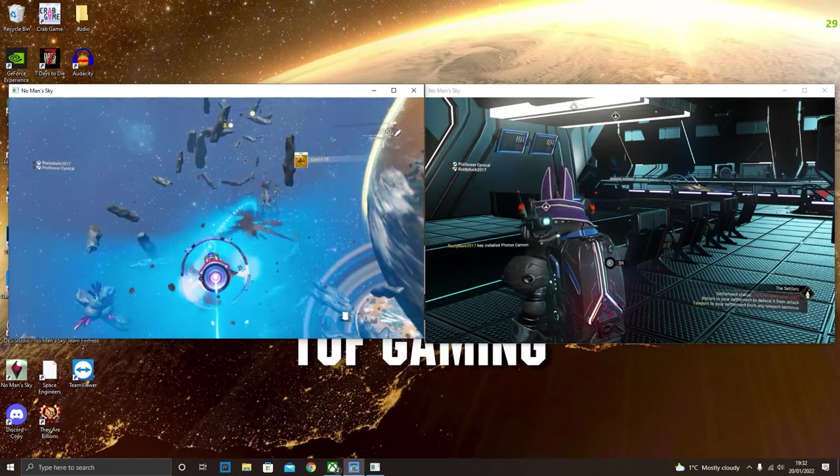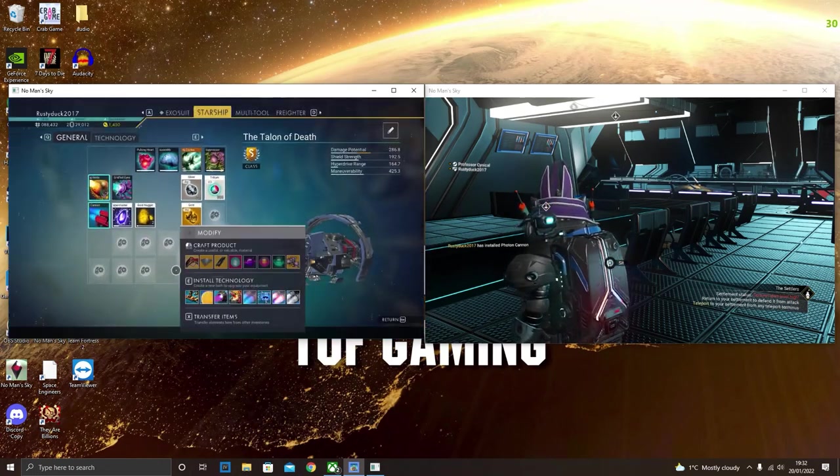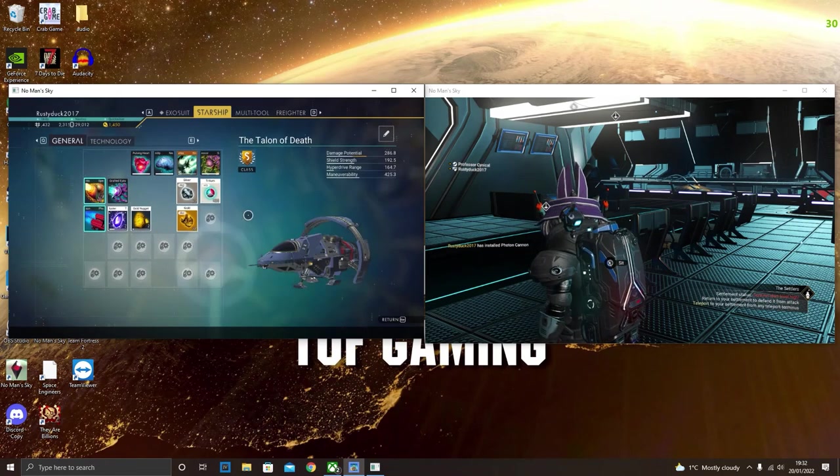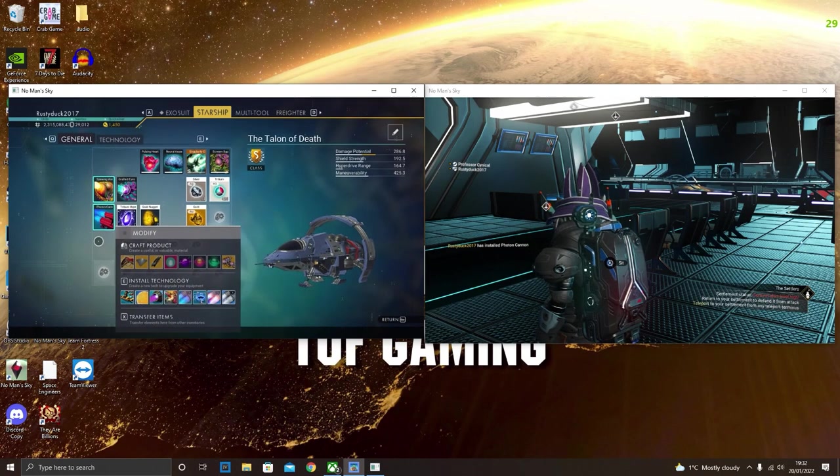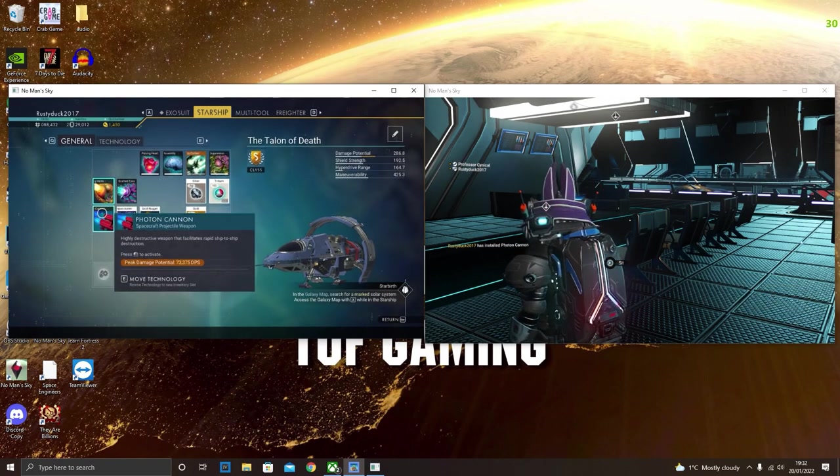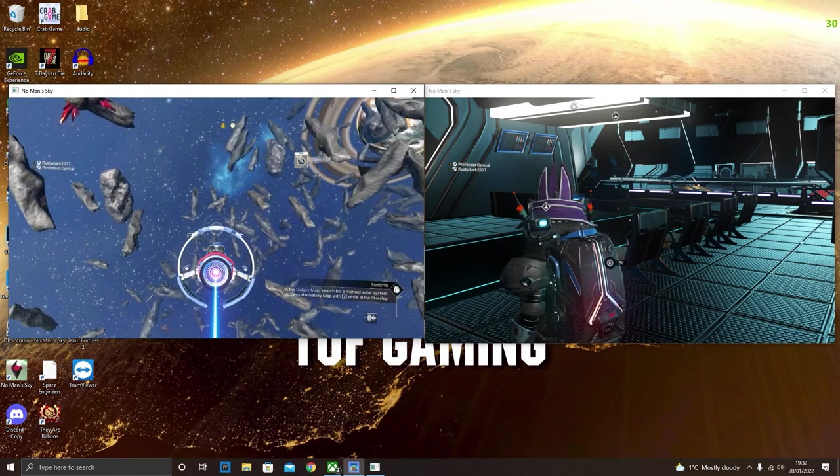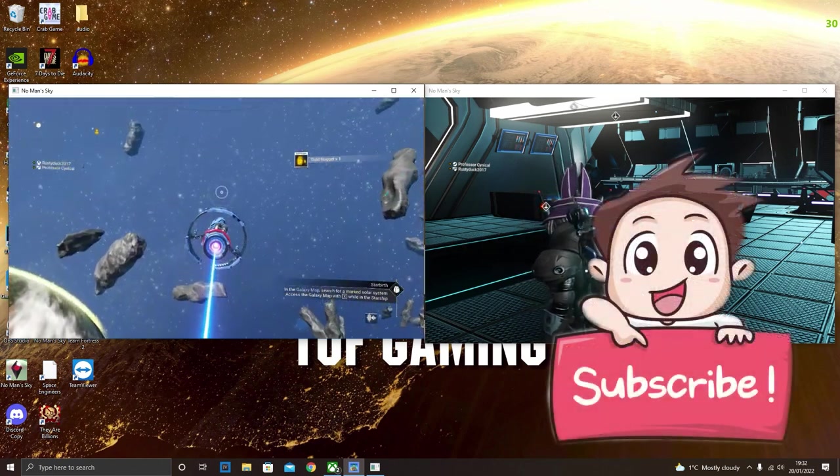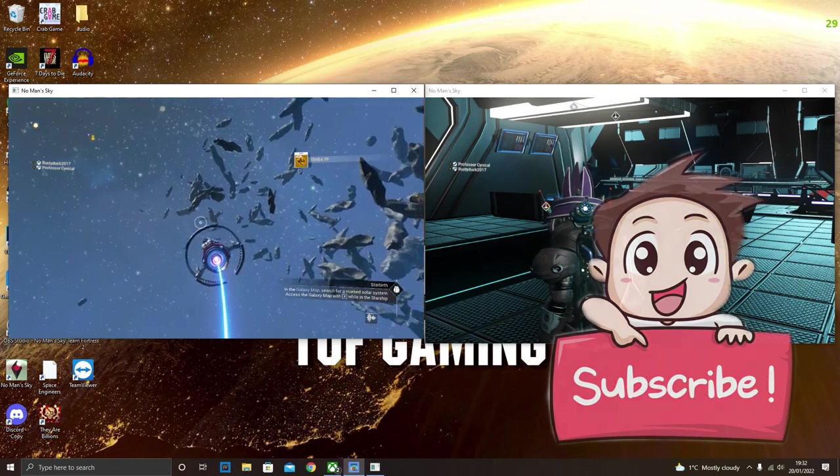Now guys, as always, do me a favor. Smash that like button. Get this video out there far and wide so everybody can take full advantage before Hello Games does decide to patch something as awesome as this.